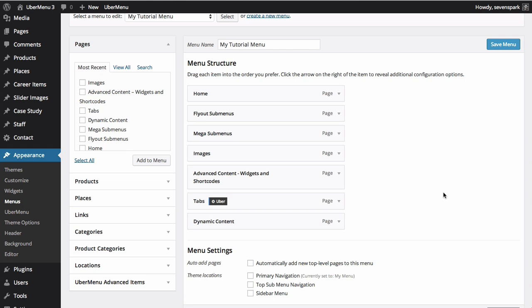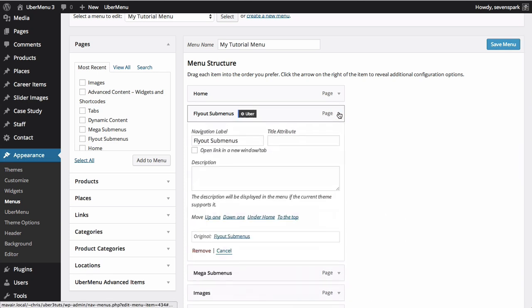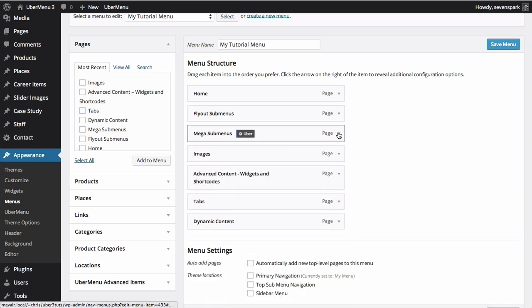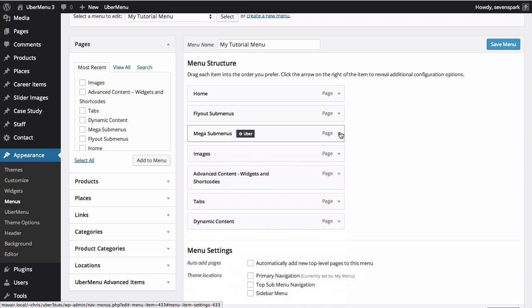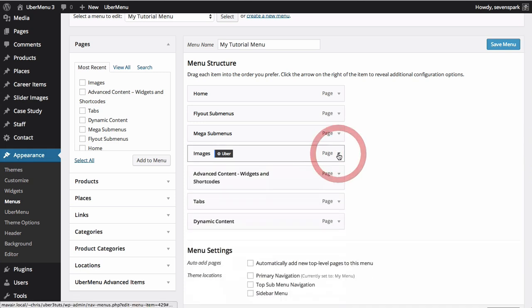Settings like navigation label changes are still done through the standard WordPress interface. Click the down arrow to reveal them. This is how we change options like the navigation labels and the descriptions.